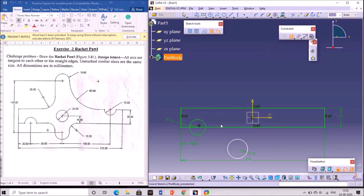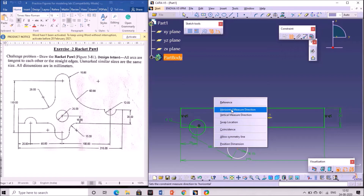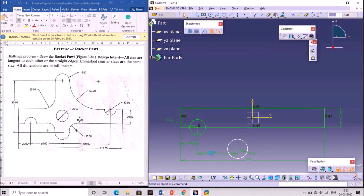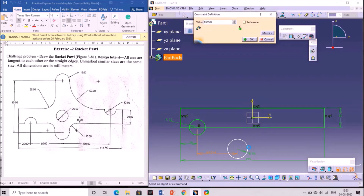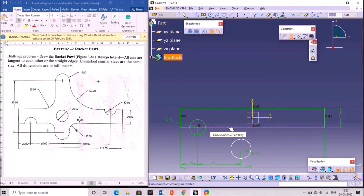Give the dimension for these two circles. Select the two center points, right click and go to horizontal measure direction so that the horizontal distance is given. Double click on the dimension and change the value to 65 mm. Next, select the horizontal line and the center point of the circle to give the distance between them. Change the distance to 15 mm.